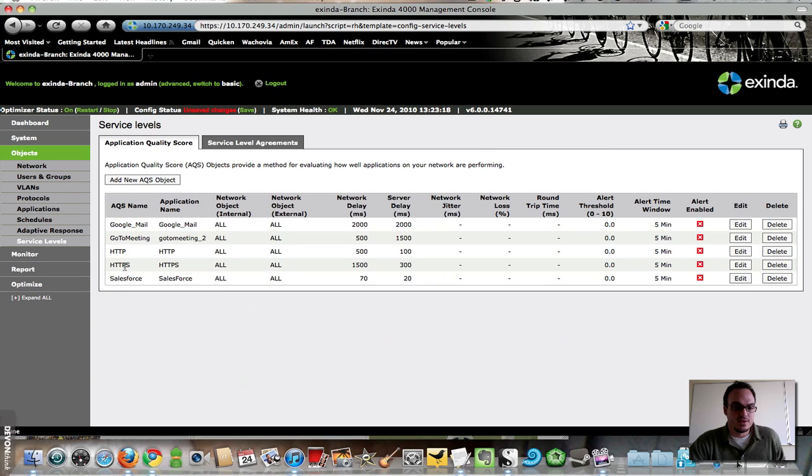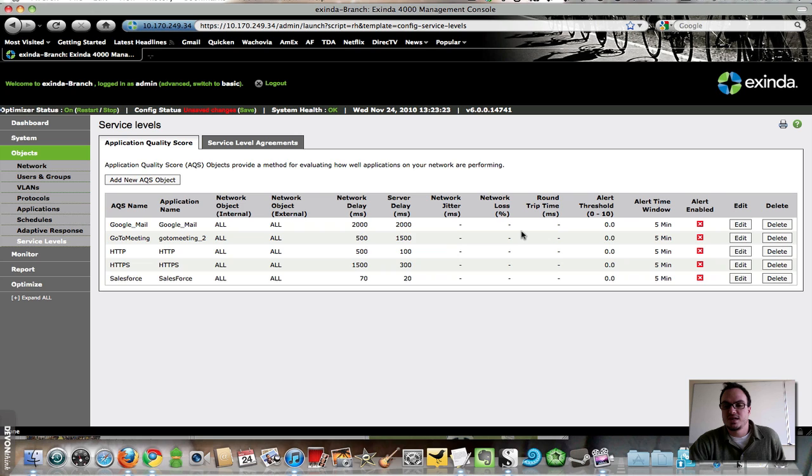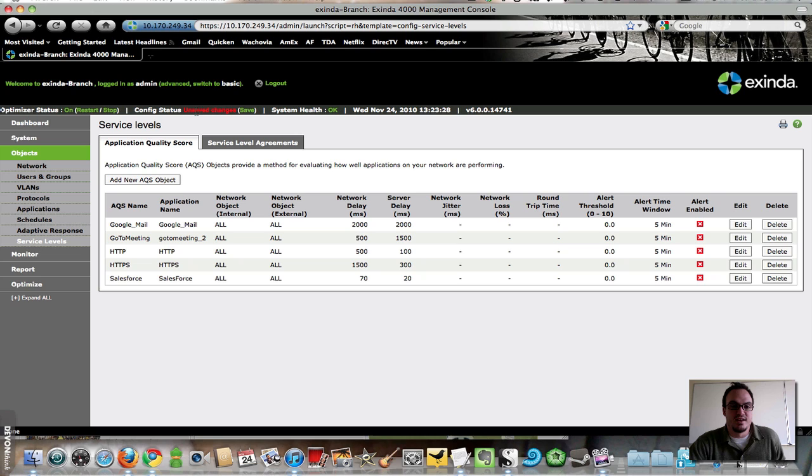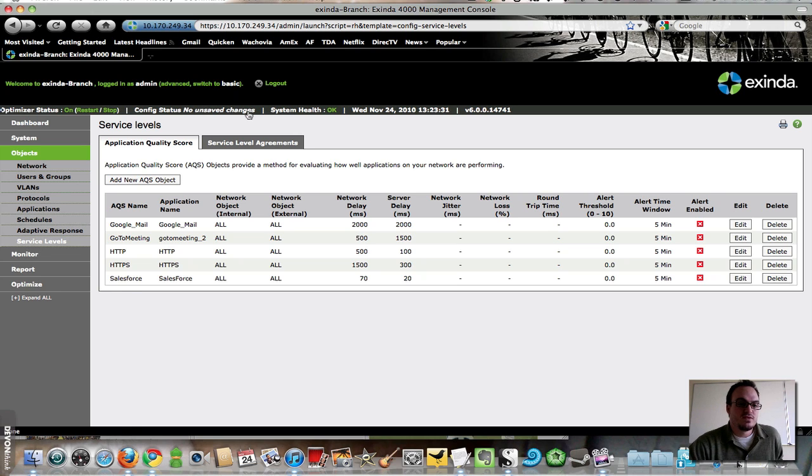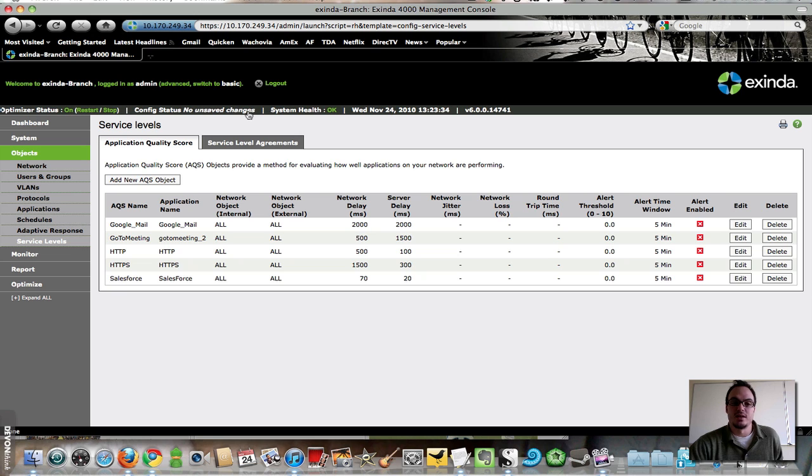I add this new AQS object. So there it is, HTTPS, 1500, 300, none of these other things defined, and I'm ready to roll. Exinda very helpfully reminds me that I have unsaved changes, so I'm going to save my config,